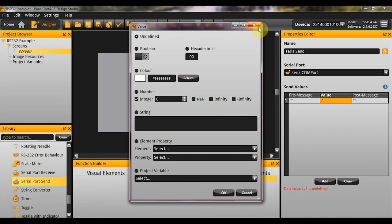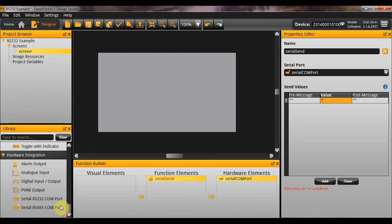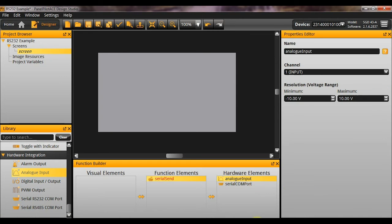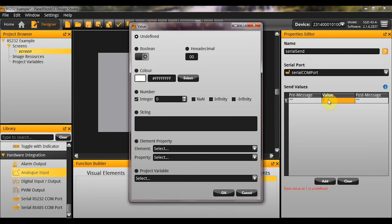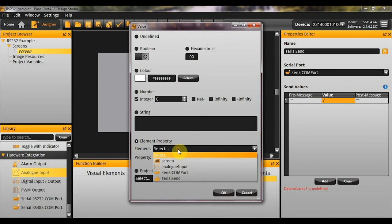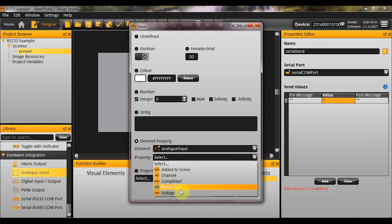And then you can simply select the value you want to send. You will notice you can actually send a hexadecimal value here. You can also send pretty much any data type. And it will convert that through to a string. And then send it suffixed and prefixed by the specified values. So, what I am going to do here. Let's think of something useful to send. I am going to send the value of an analog input. Here we go. We have got analog input on channel 1.